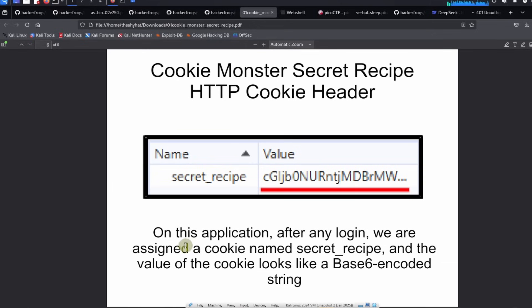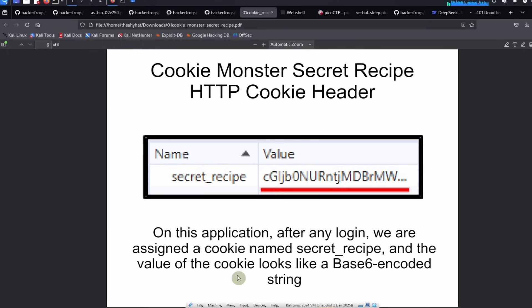On this application, after any login we are assigned a cookie named secret recipe, and the value of the cookie looks like a base64 encoded string. So let's go ahead and go back to the web application over here.